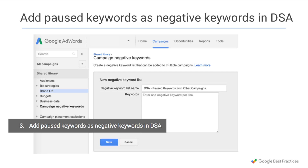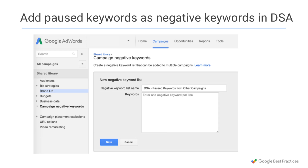Finally, whenever pausing or removing a keyword from another search campaign, add it as a negative to your DSA campaigns. DSA could target any gaps in coverage created by a paused keyword, even if it's a gap you don't want filled. Ensure that traffic from a paused or removed keyword doesn't migrate to your DSA campaign through diligent negative keyword additions. Think about creating something like a campaign negative keyword list in your shared library that you can then apply to all of your DSA campaigns.